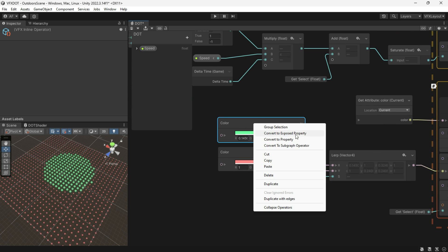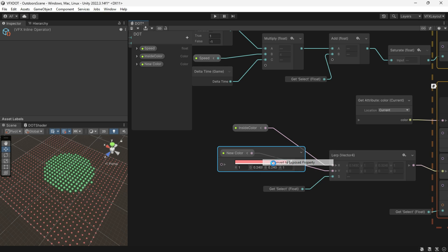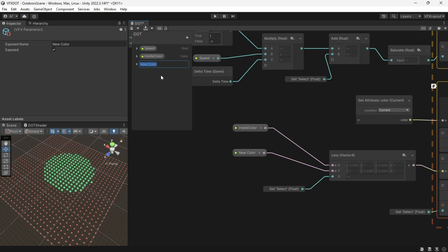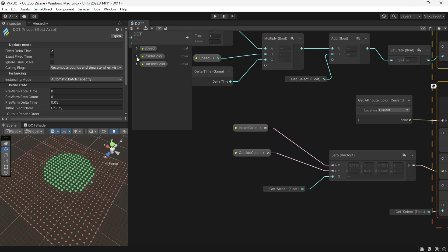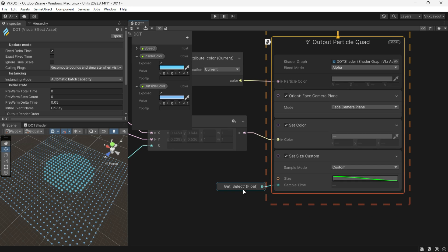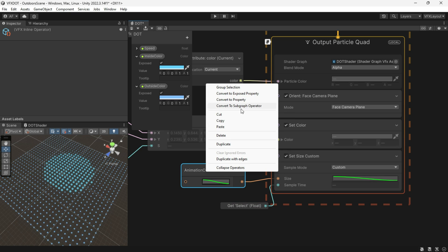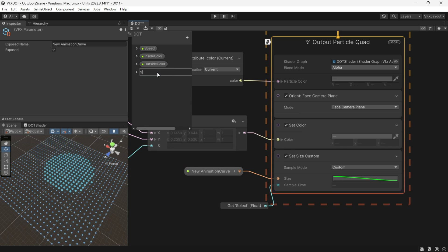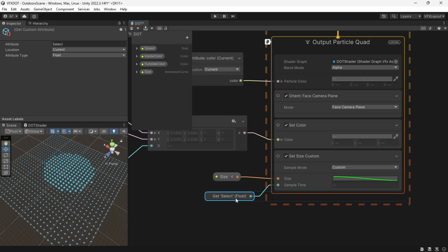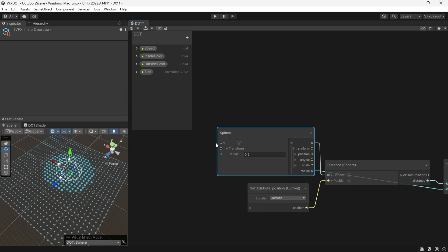Let's go and expose all the properties we want. If we want to change the position of the sphere via code, we should expose the sphere property too.